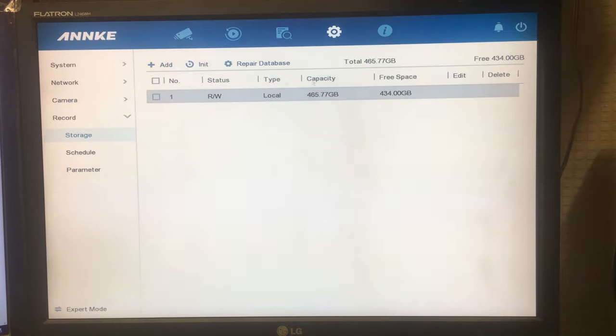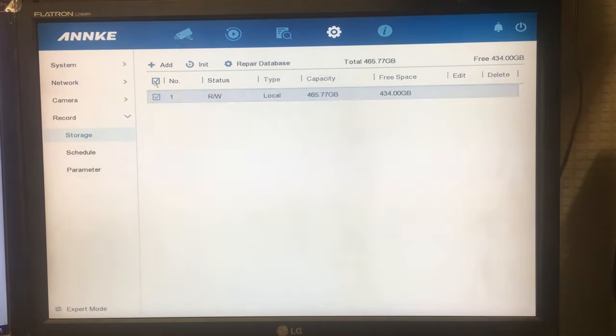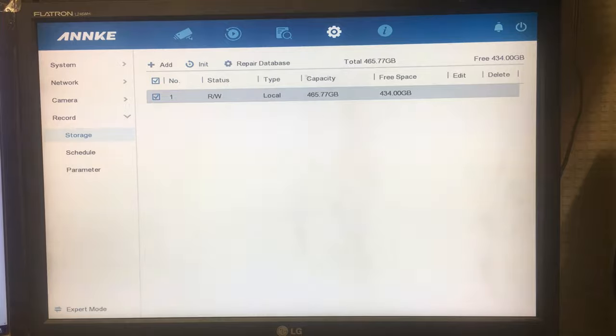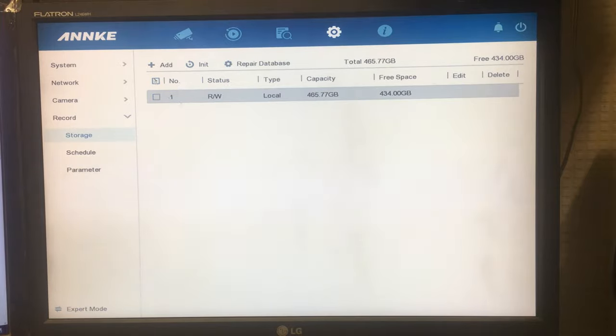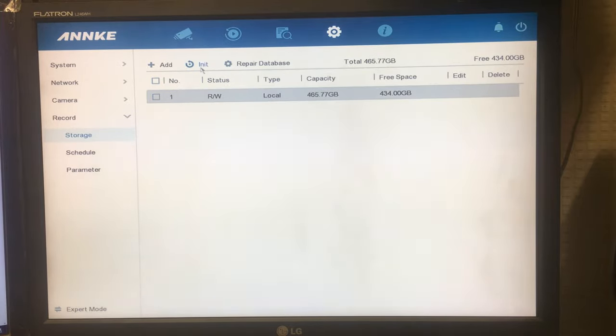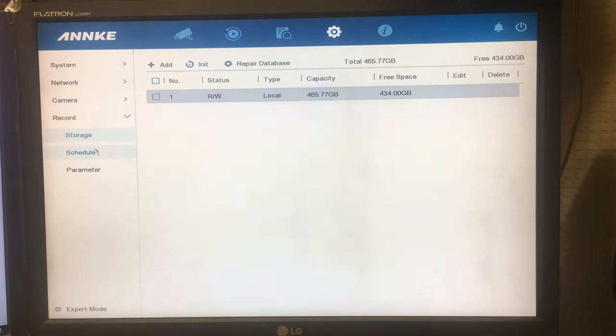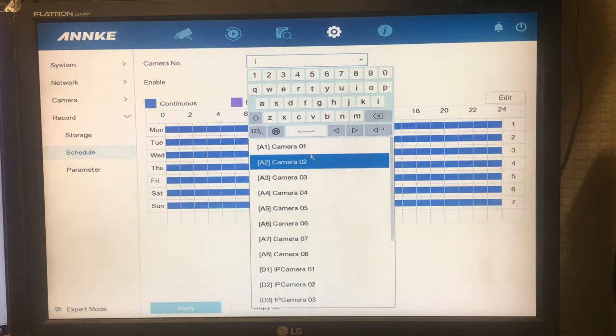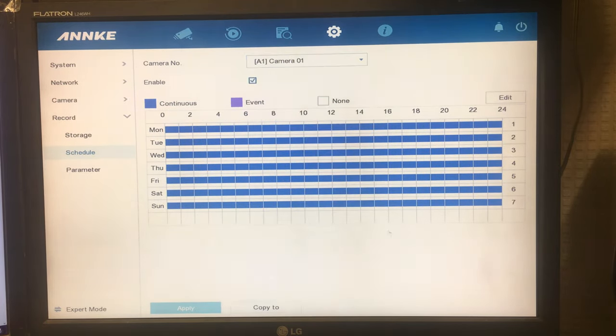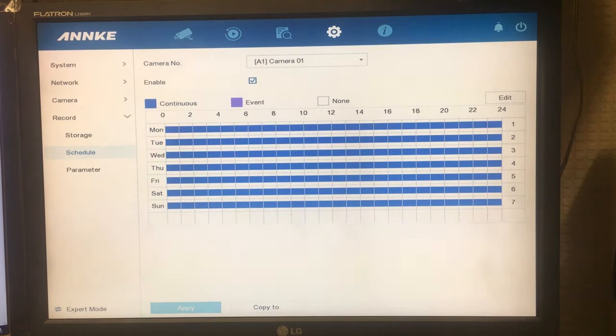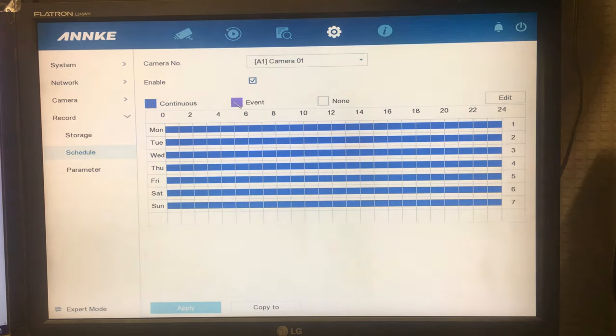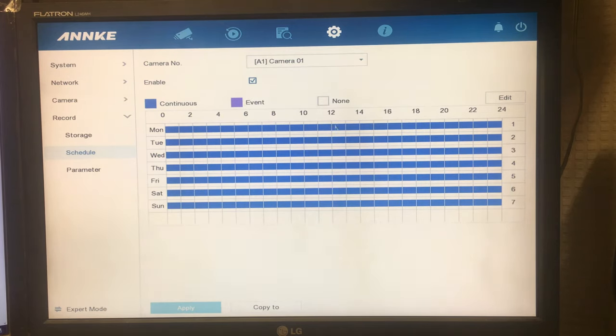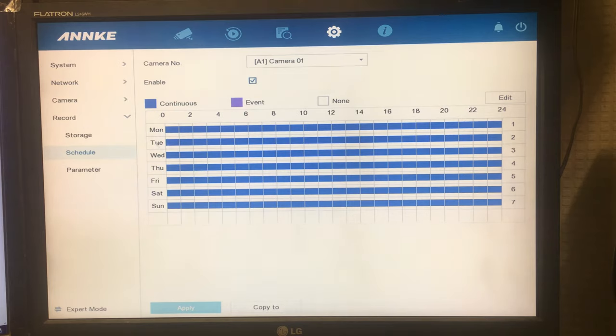Under record here it will show you your storage. You can always go here and click init to completely wipe the drive. Or if you change the hard drive you'll have to go and run init here and format it. Schedule here. This is where you set when each camera will record. So choose the camera and then choose when you want it to record. Continuous records all the time. Event records only when there's motion detection or whatever. And none doesn't record at all at that time. I leave this on continuous all the time.